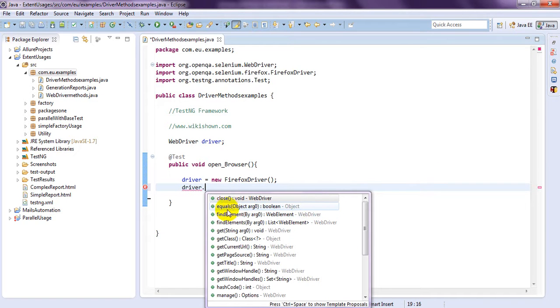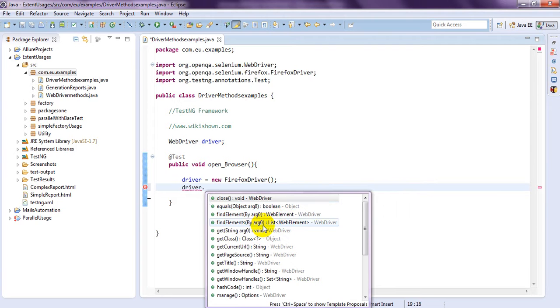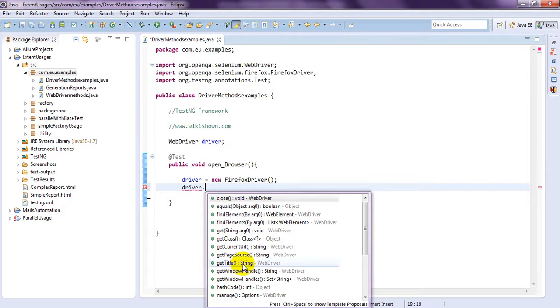See, close and find element. See, here it is given WebDriver. Find element, close, WebDriver. Find element, an element. Here, get string, this is the object. Get current URL, get page source, get title.